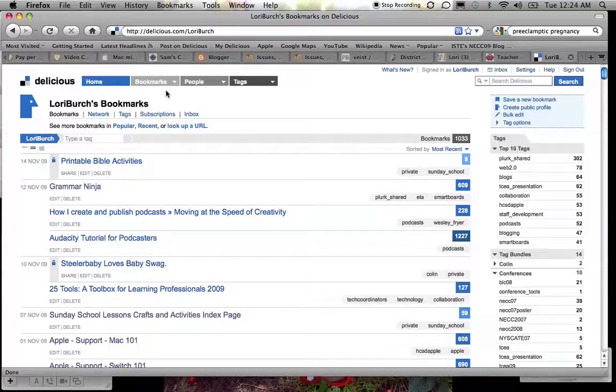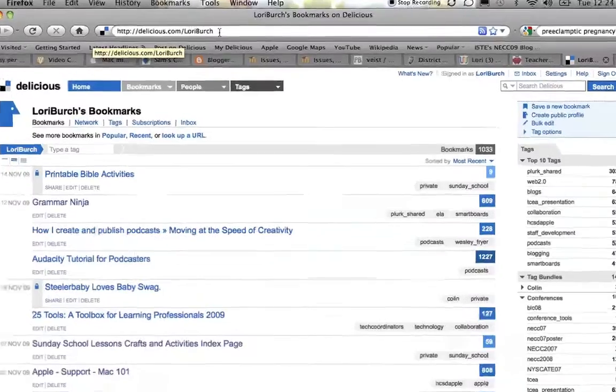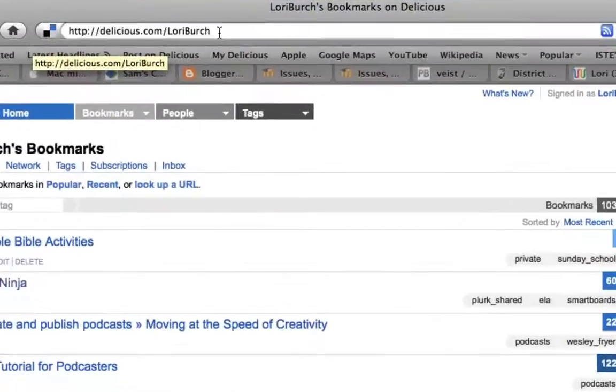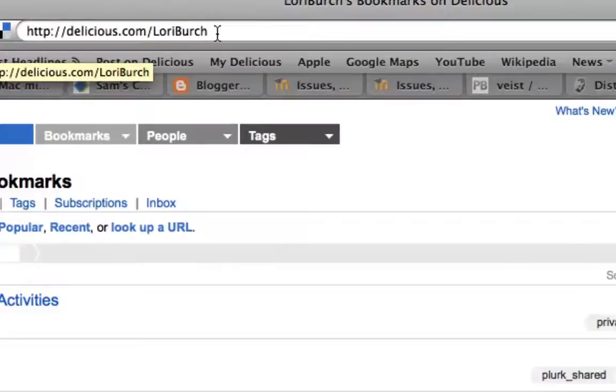Now if I just gave you my name, and I could easily do that—if you wanted to get to my bookmarks, you would just go to delicious.com slash Lori Birch, and you would see all of my public bookmarks.